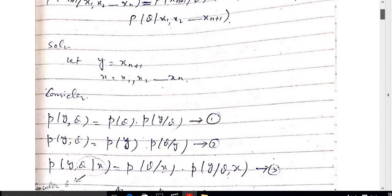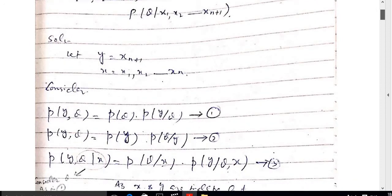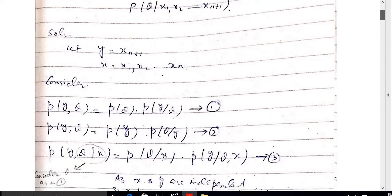In the solution, let y = x_(n+1) given sample x_1 to x_n. The joint probability p(y, theta) equals p(theta) times p(y|theta), which is a conditional probability — equation 1. Similarly, p(y, theta) equals p(y) times p(theta|y) — equation 2. And p(y, theta | x) equals p(theta|x) times p(y | theta, x) — equation 3.